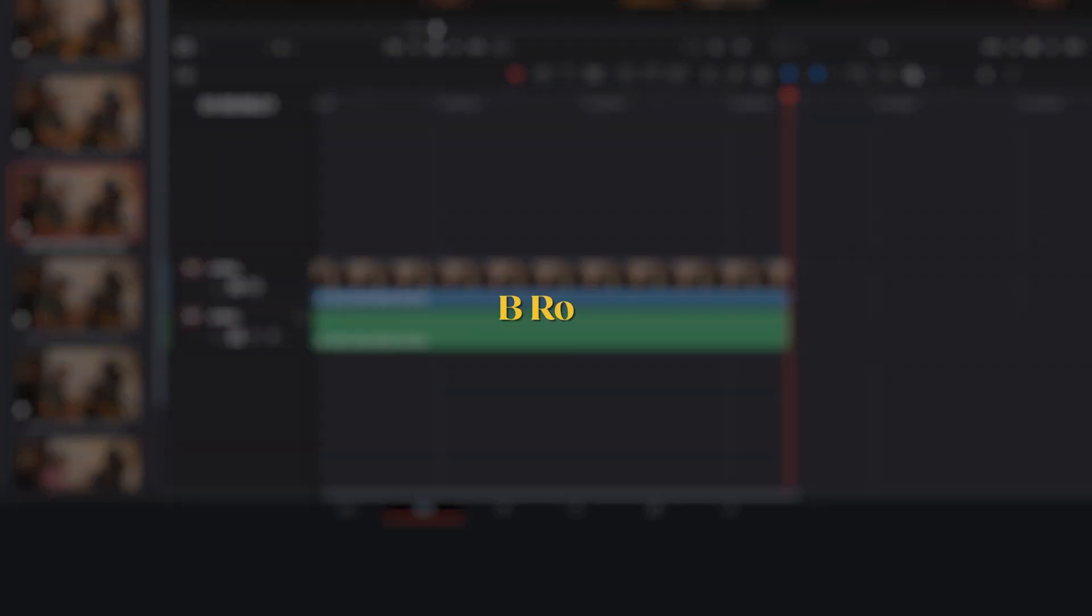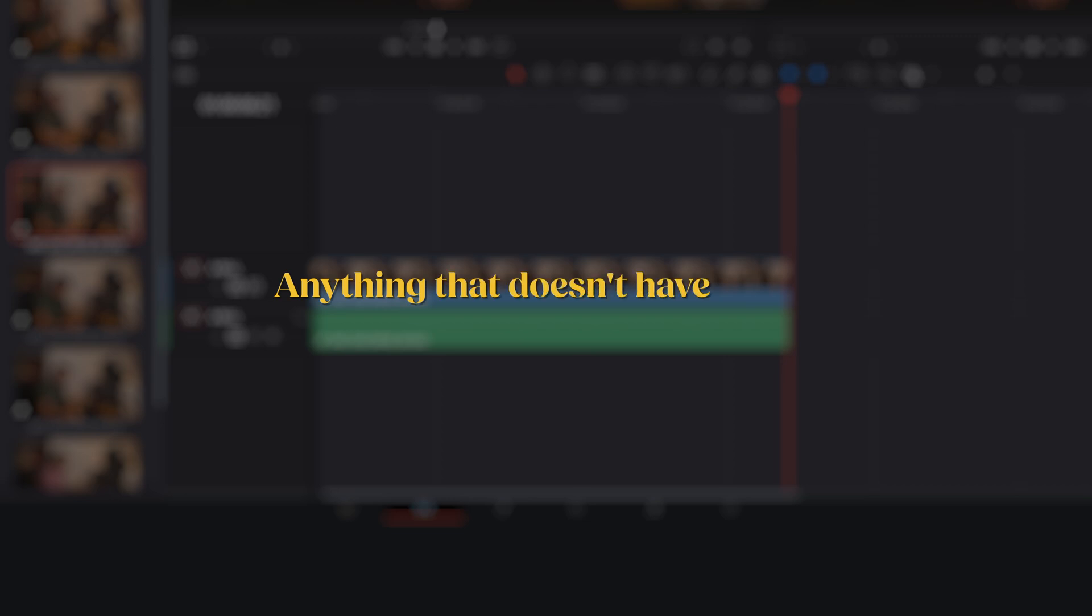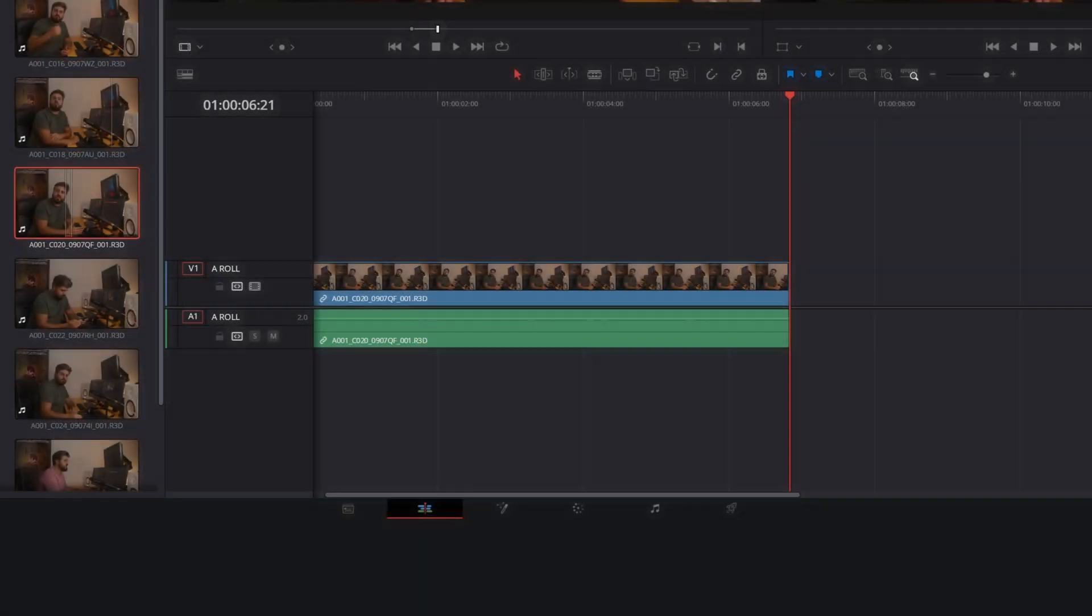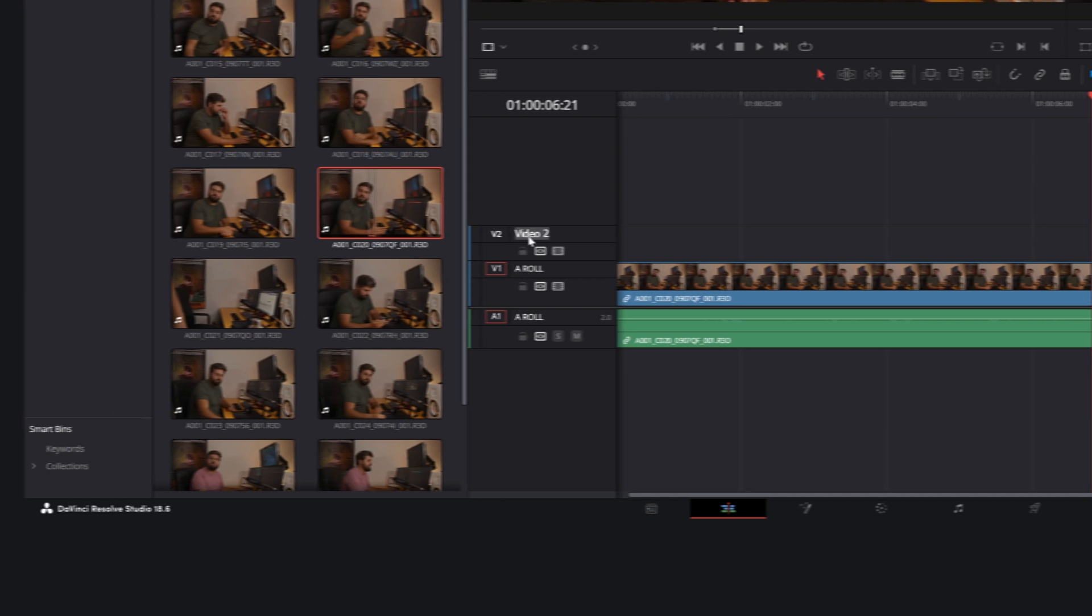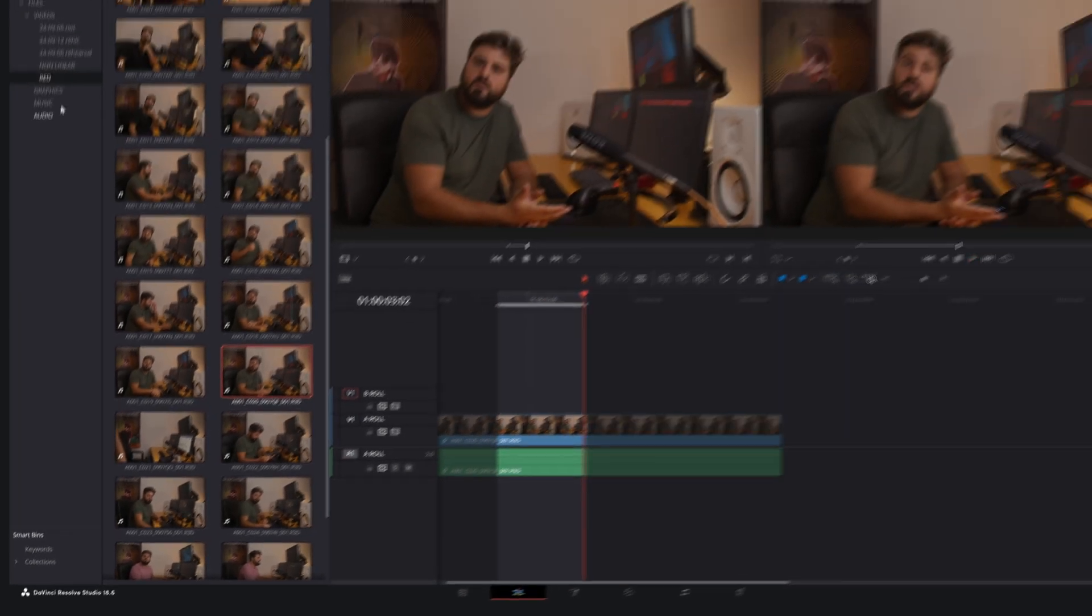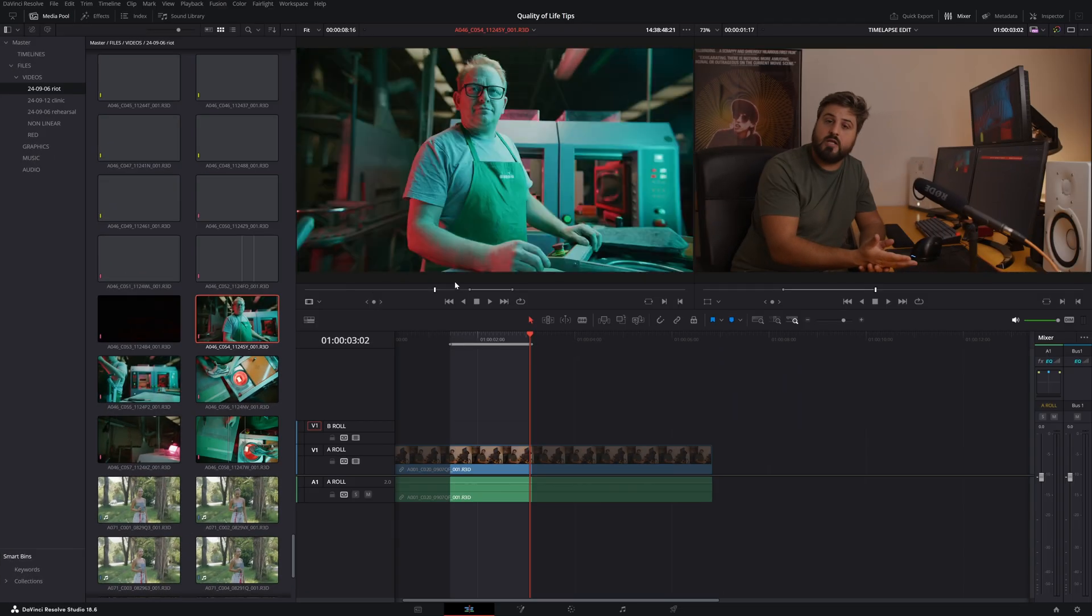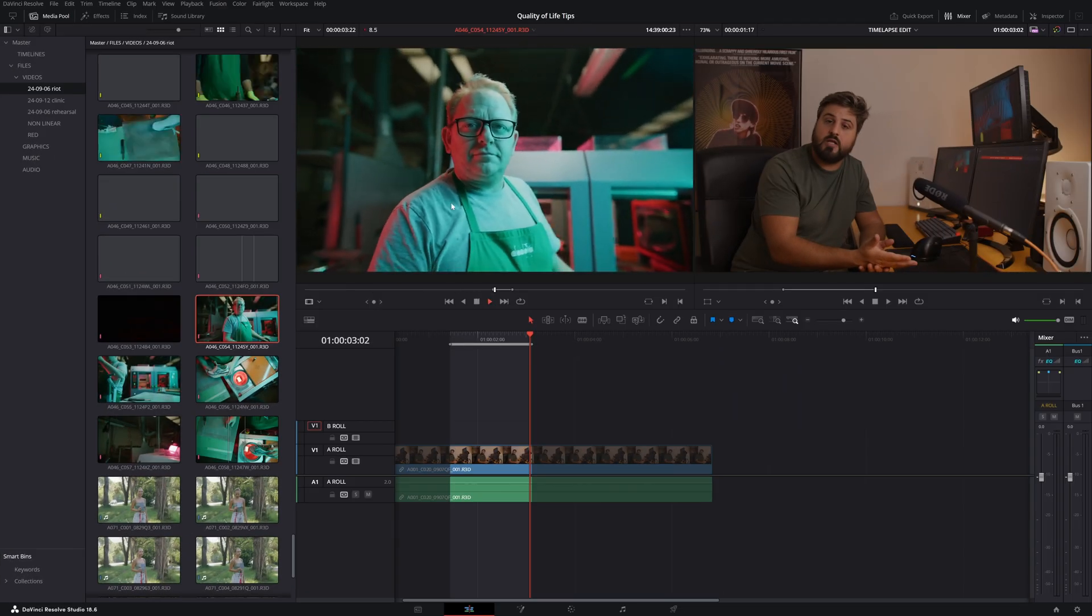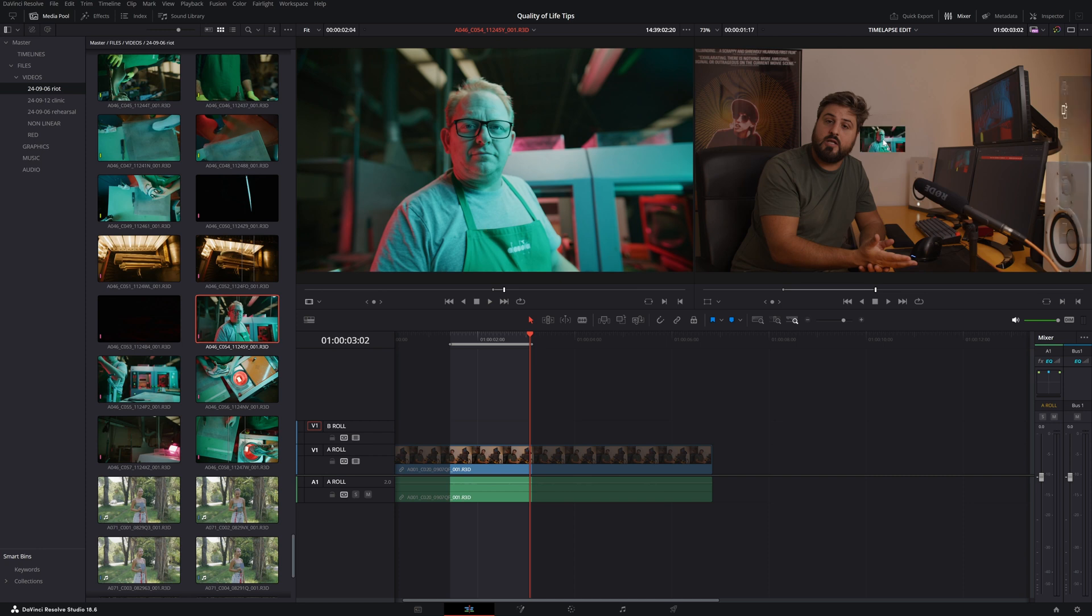The second video track is reserved for B-Roll, which is anything you edit that doesn't have synchronized sound. This could be cover footage or even a recreated scene that will have sound design but no useful sound in the clip.